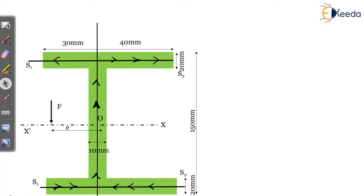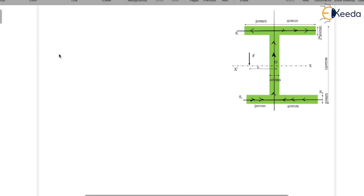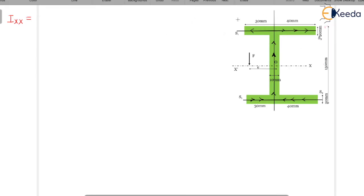Let us solve this. For the unequal I-section, let us find the moment of inertia I about the X-X axis. For the two flanges: 2 × (bd³/12) where b = 70 and d = 20, plus the parallel axis term: area = 70 × 20, and y-bar = 75 − 10 = 65 mm, since the total distance is 150/2 = 75.